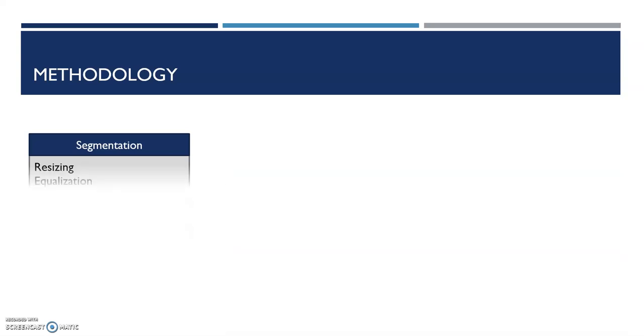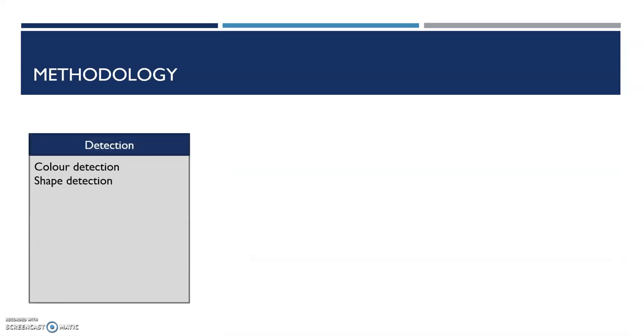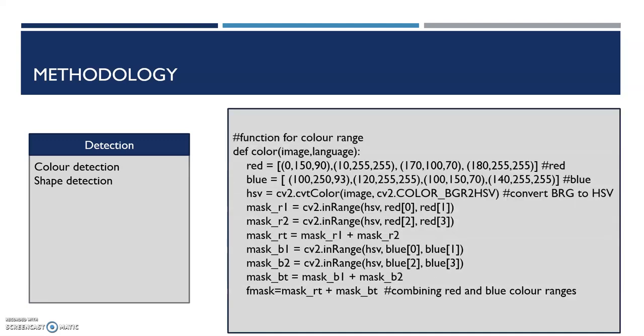The next stage is detection. The first type of detection is color detection. Colors related to traffic signs are left in the image while all irrelevant colors are removed. Red and blue ranges are defined and added together to create a mask, and this mask removes all unnecessary colors and only these two colors are left in the image.